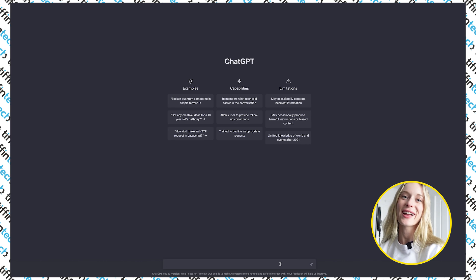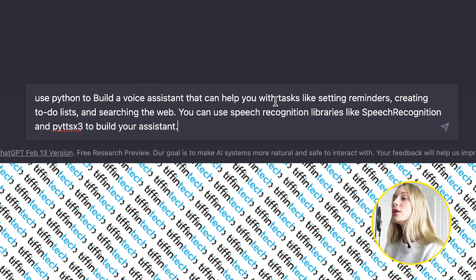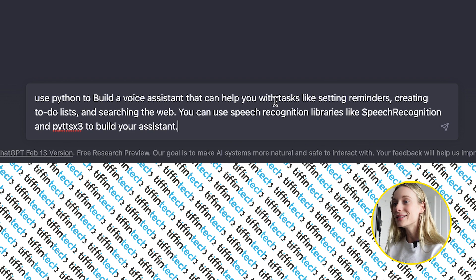On screen here, I have ChatGPT and we're going to give it a command that will build a Python project for us that will create a voice assistant. So we are able to speak to our computer and it is listening and then it will reply. This could be to-do lists, it could also be set a reminder. So let's paste this prompt: use Python to build a voice assistant that can help you with tasks like setting reminders, creating to-do lists, and searching the web.